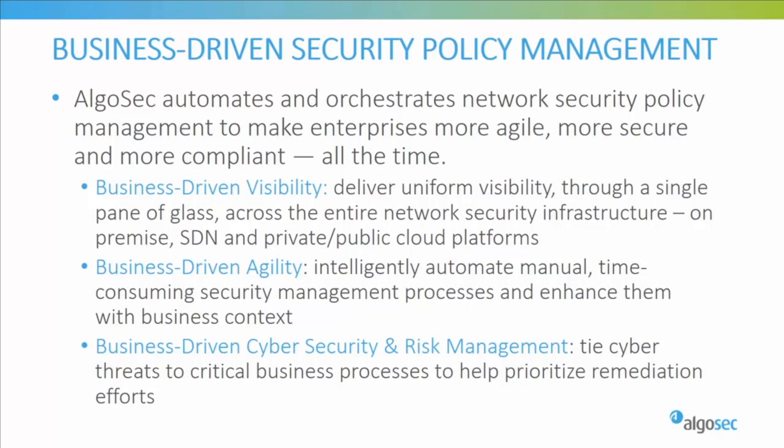AlgoSec provides holistic visibility across the entire network security infrastructure, including business applications and their connectivity flows on premise and across SDN and private or public cloud architectures, and supporting all industry leading security devices.